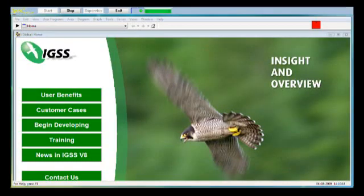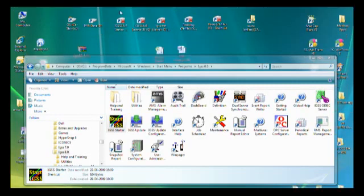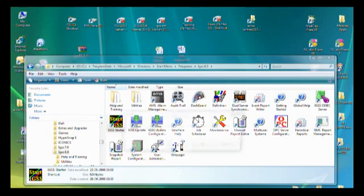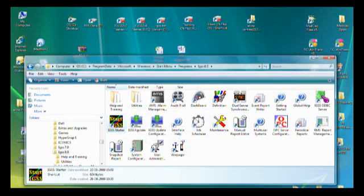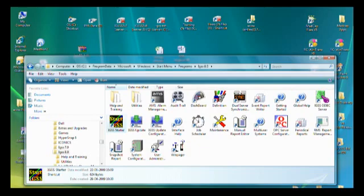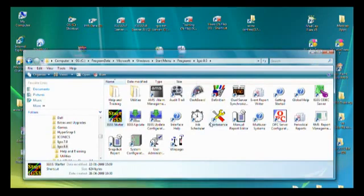Let's see how we configure a project using ODBC. Before we start, we must close down all running IGSS applications. I'll click the exit button to close down the starter, the supervise module, and the alarm module. I'll also close my definition module and my pump station application. Now everything in IGSS has been closed down and I'm ready to start configuring.